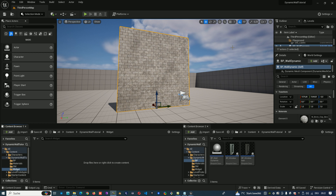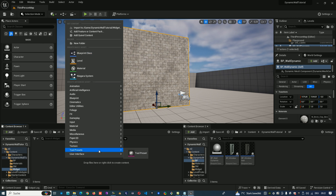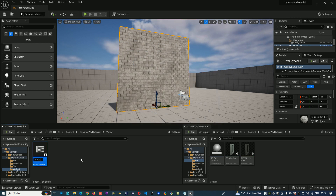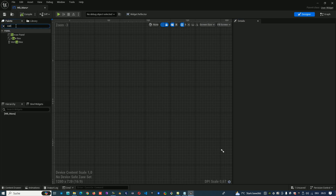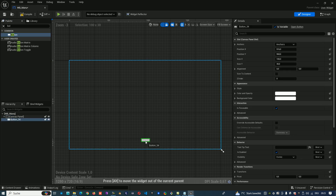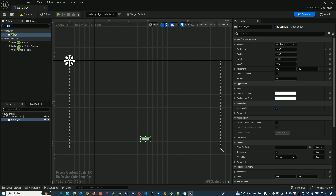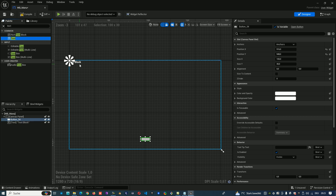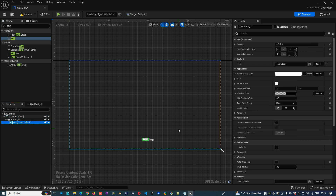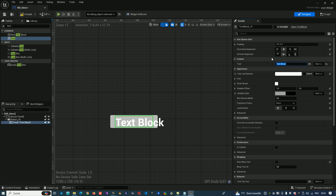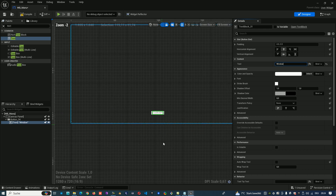Now we'll create our menu widget with one window button. First, let's create the widget blueprint — a user widget. We record it as 'user widget menu', open it, add one canvas panel and one button, position the button in the middle, and add a text label on the button that reads 'Window'. That's our button.